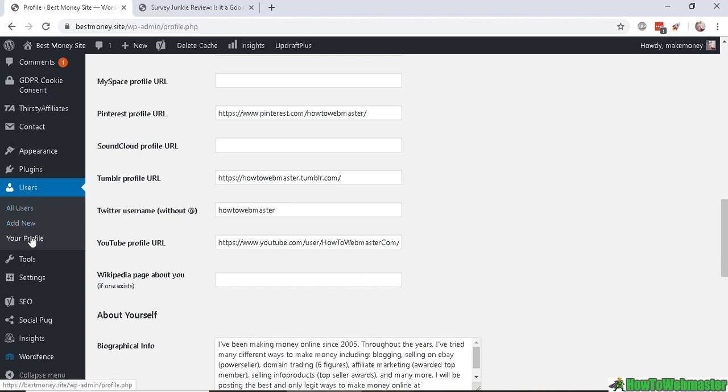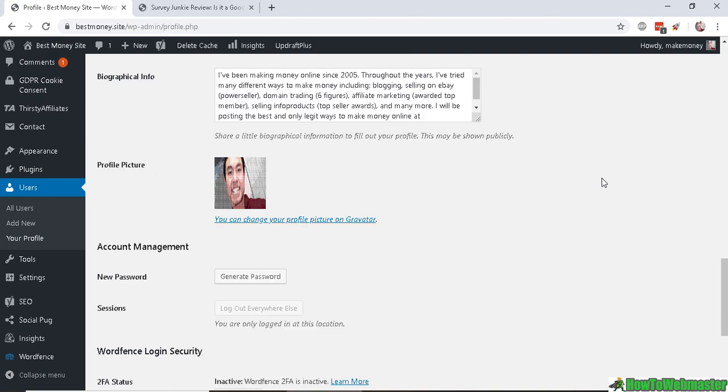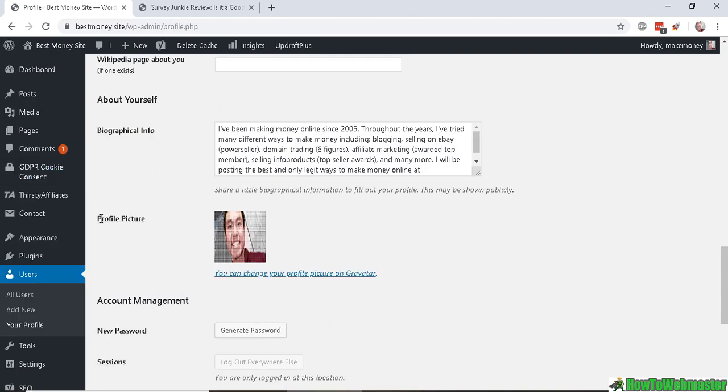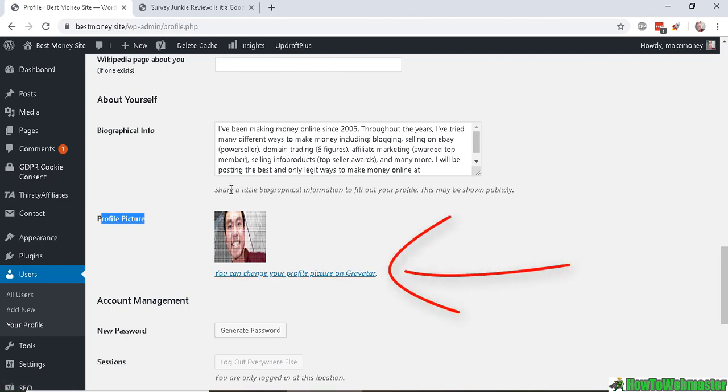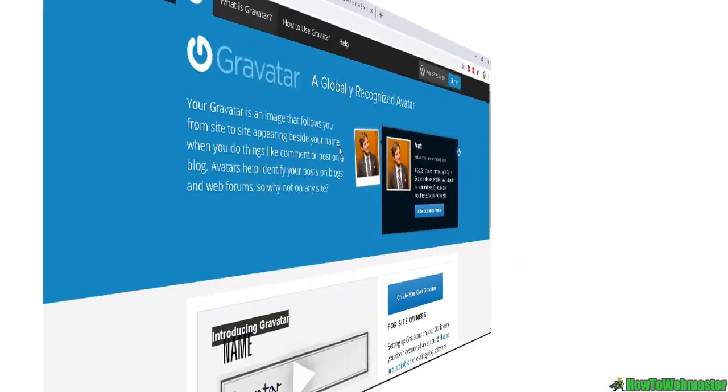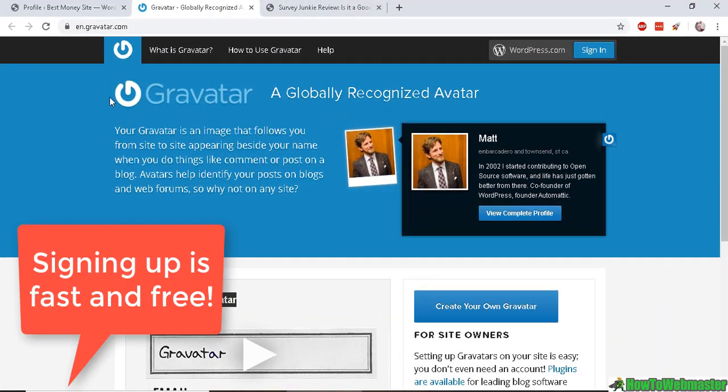Under the Users menu and down here in the profile picture section, you can add your profile picture right here. To do this, you will need to make an account with Gravatar. To make a Gravatar, you need to sign in